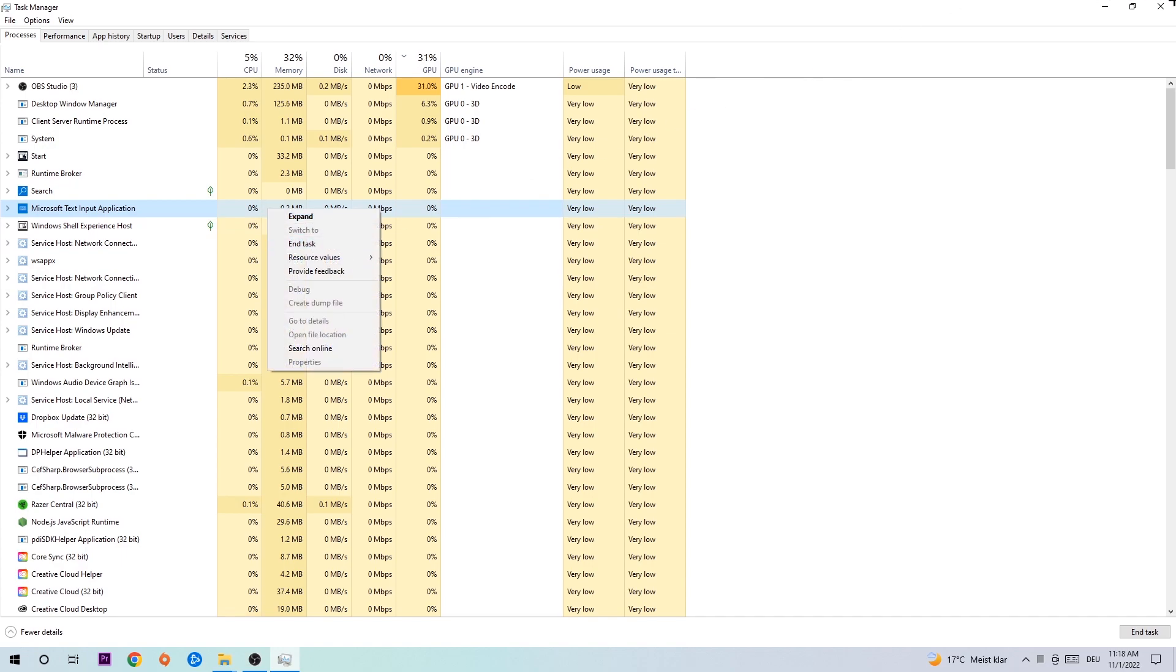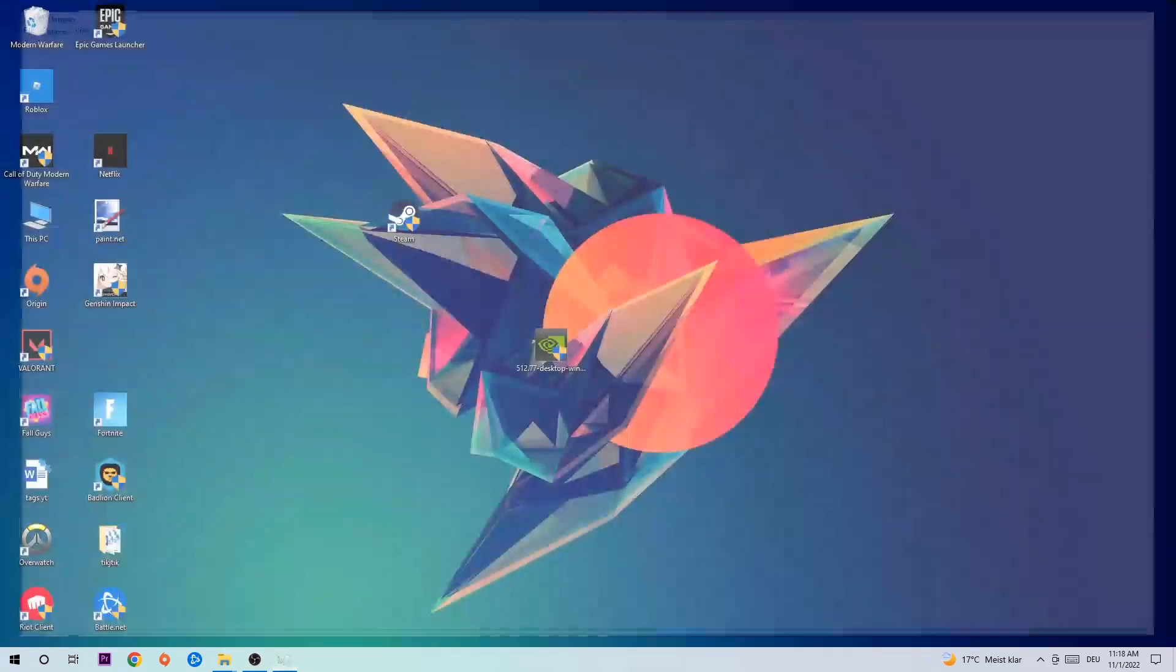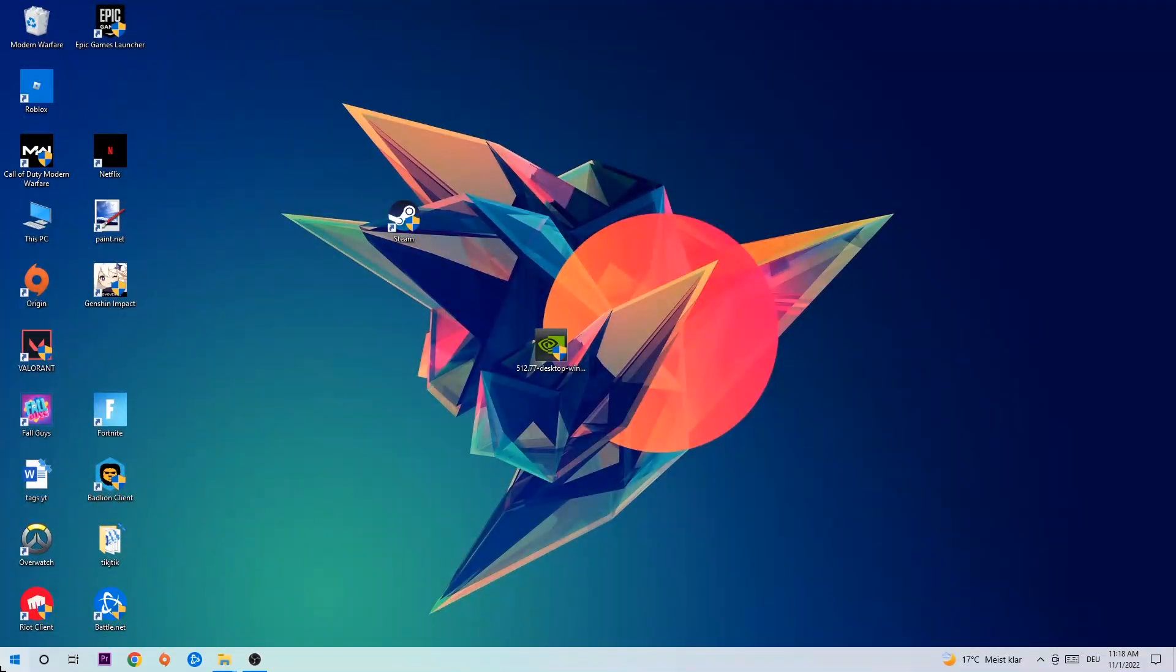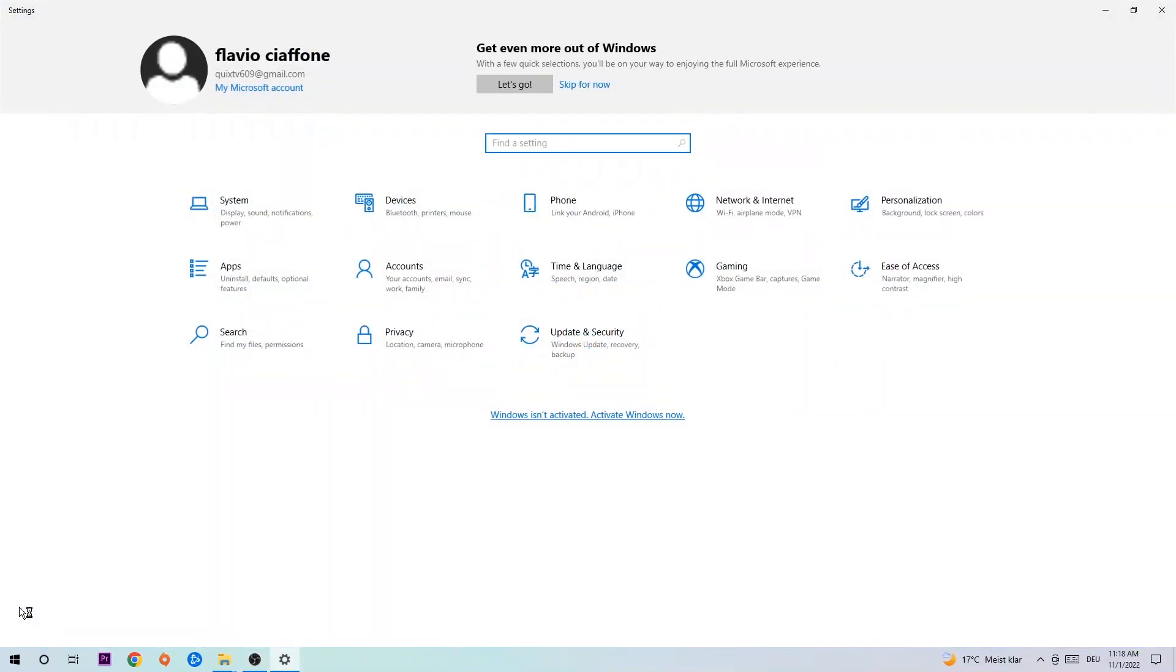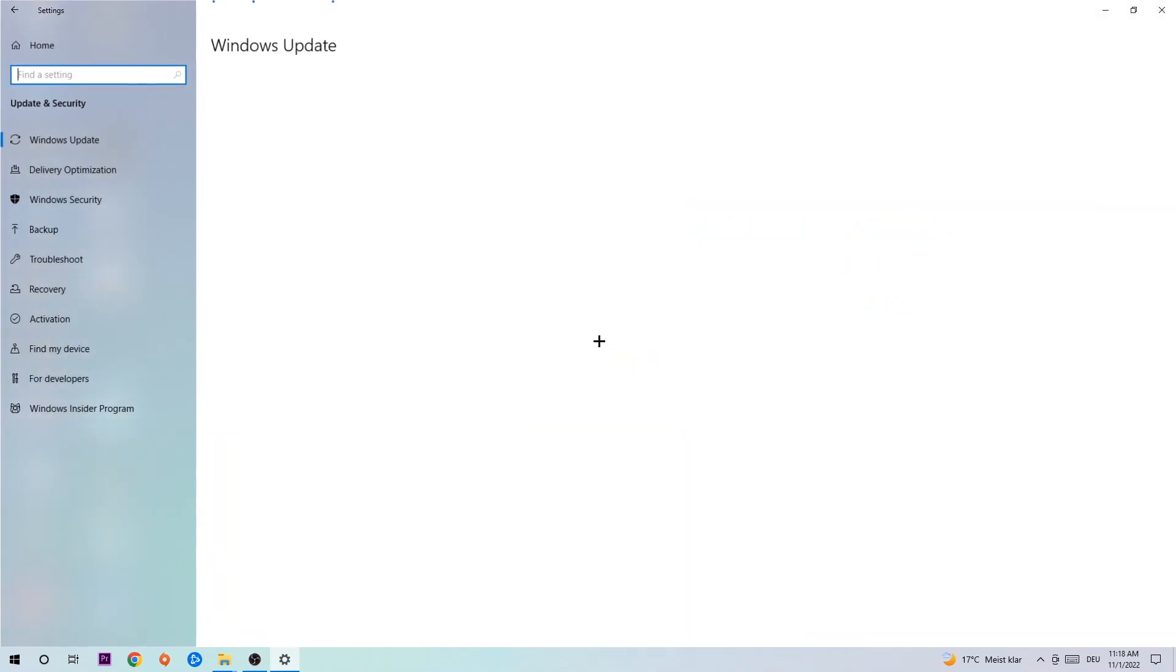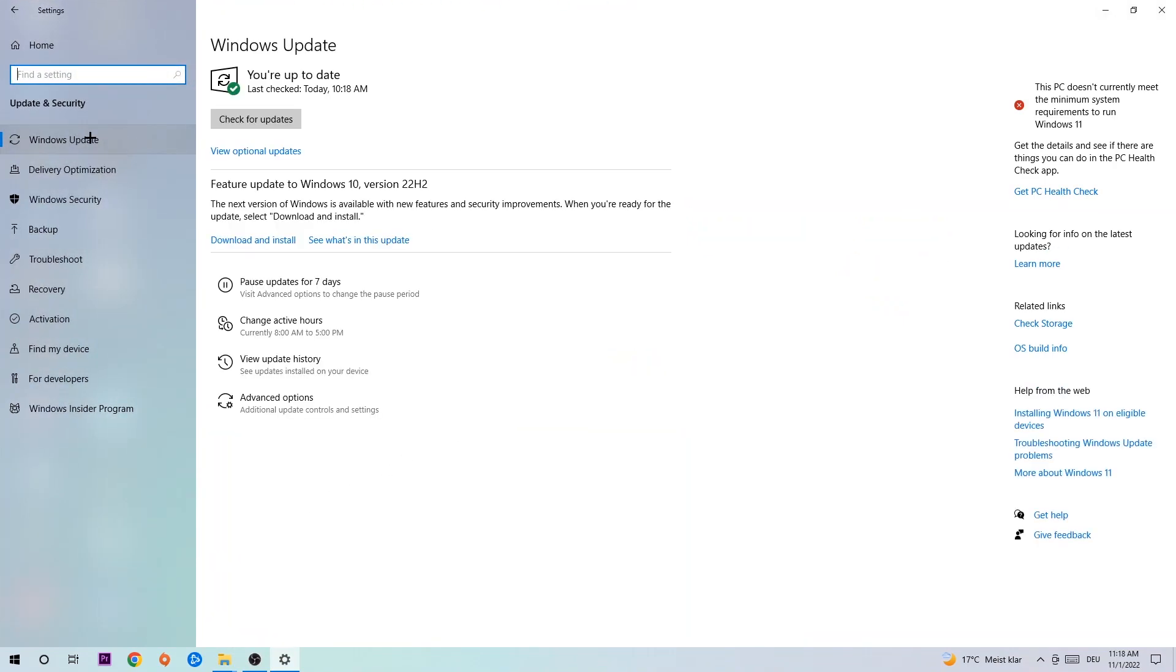Afterwards, you can close the Task Manager. Navigate to the bottom left corner, click on the Windows symbol, and open Settings. Navigate to Update & Security and go to Windows Update. What I want you to do here is simply download the latest version of your Windows driver because it will fix a lot of issues and errors.